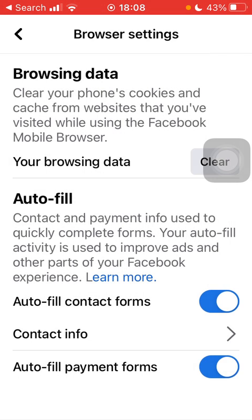As you go back, you can also set the autofill payment forms feature as well by tapping on the button on the right side. Basically, that's it for this video guys — see you in the next one, bye bye.